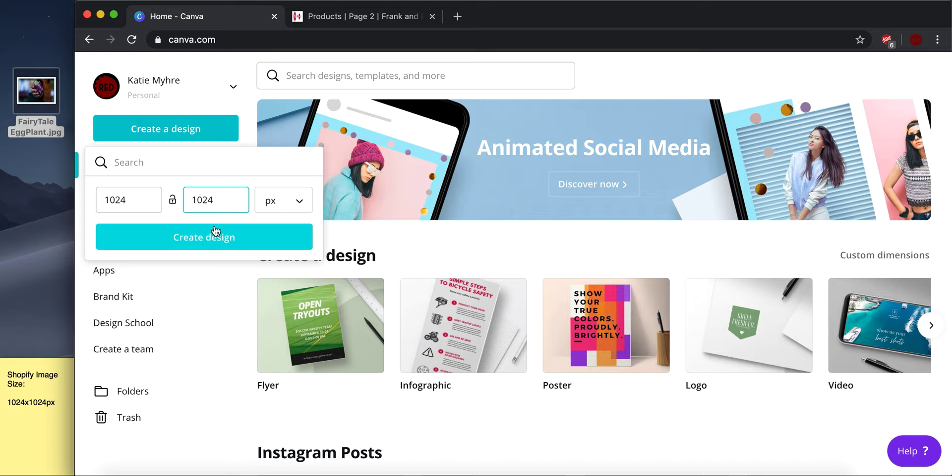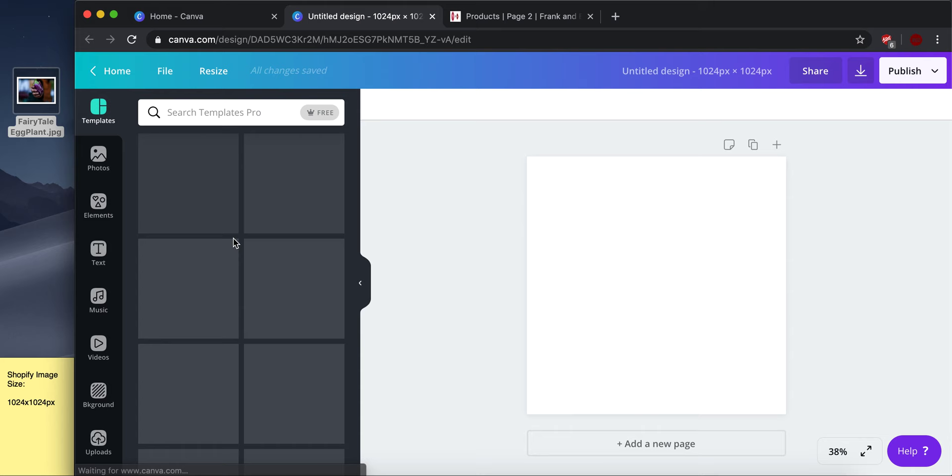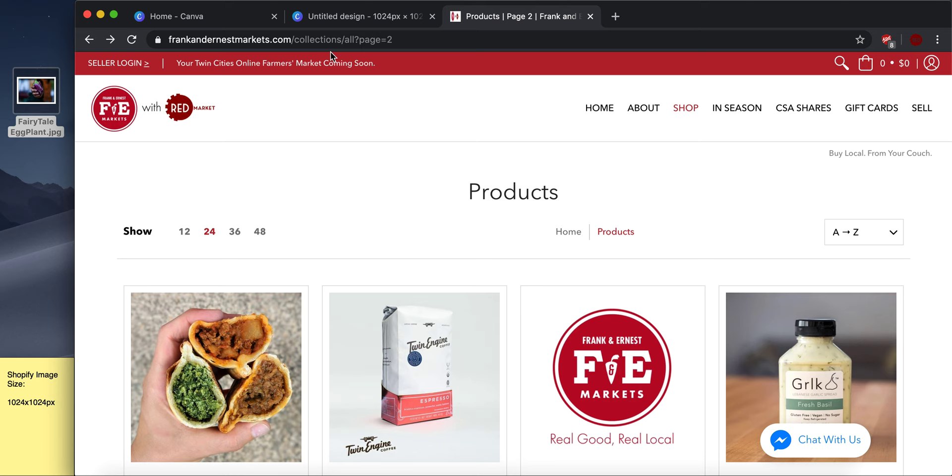So that's going to create a blank image and you can see it's a square. And that's what we want. We want a square for these product listings. And I'm going to upload an image.